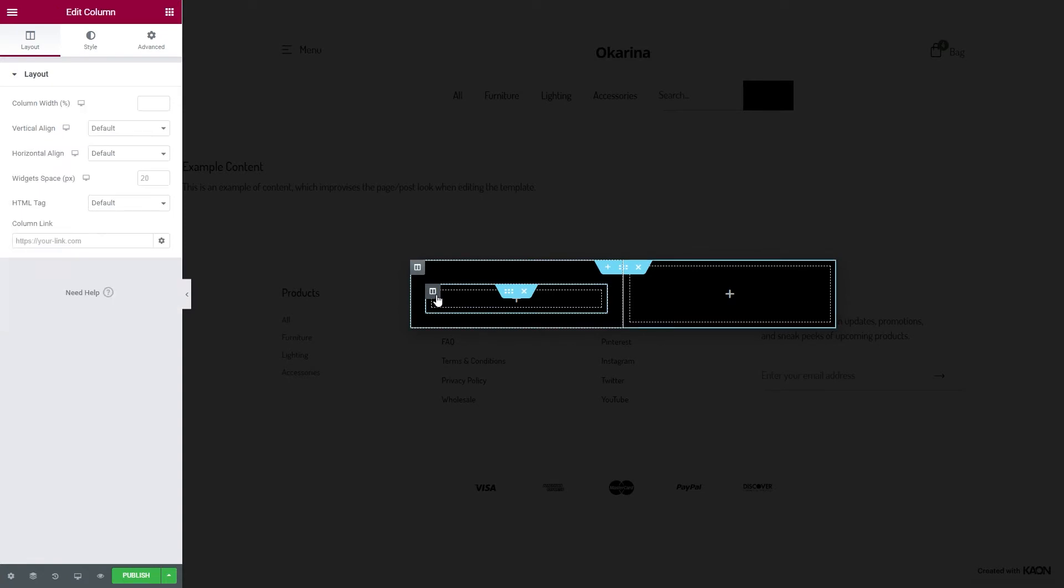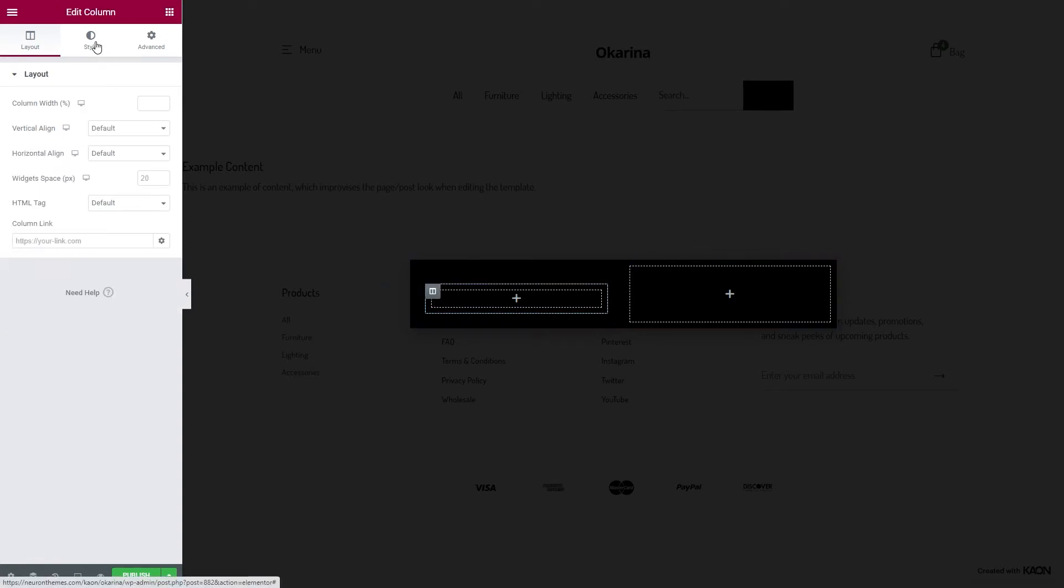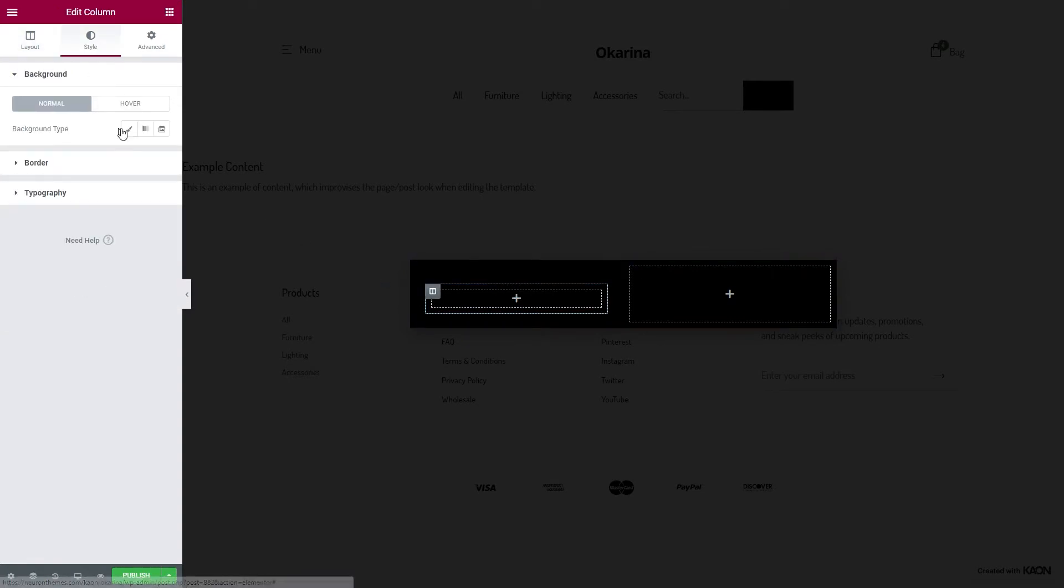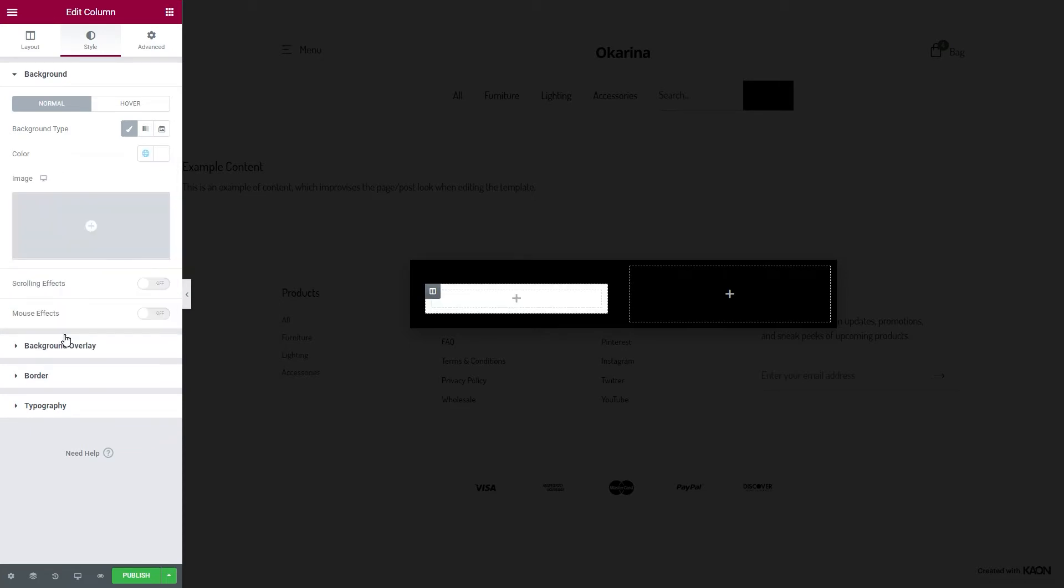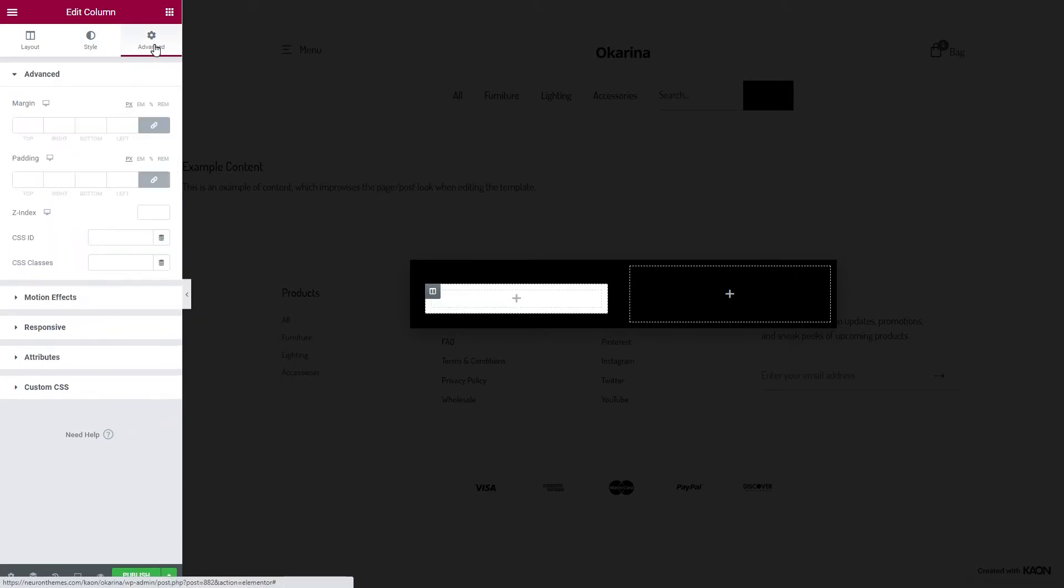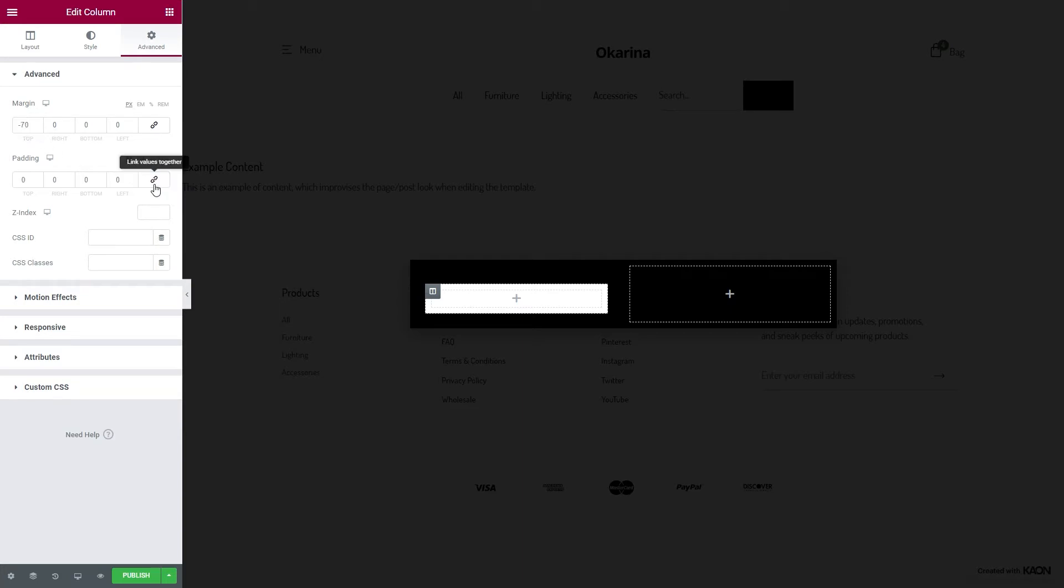Edit the column and go to the Style tab. Set a background color, this time we'll go with white. Go to the Advanced tab and add some negative margin values to elevate our column out of the section. And while we're here, let's add some padding values as well.